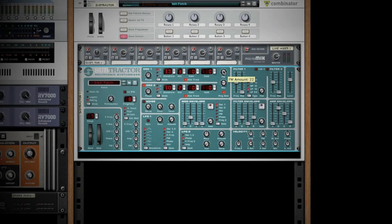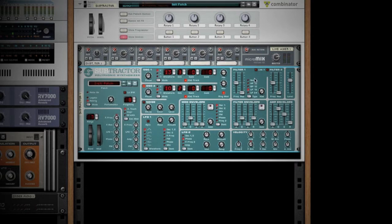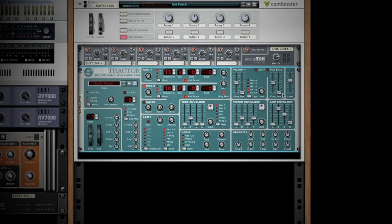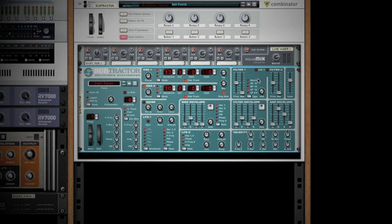At this point, we can start moving into the filter section. The one thing to note with the filters inside Subtractor is you have two. Filter one has your standard filters with notch, high pass, band pass, and two types of low pass. Filter two is just a low pass filter. This can open up some more unique sounds as you maybe use a band pass filter to allow certain bands to pass, and then use a low pass filter to filter some of the lower frequencies out of that band.